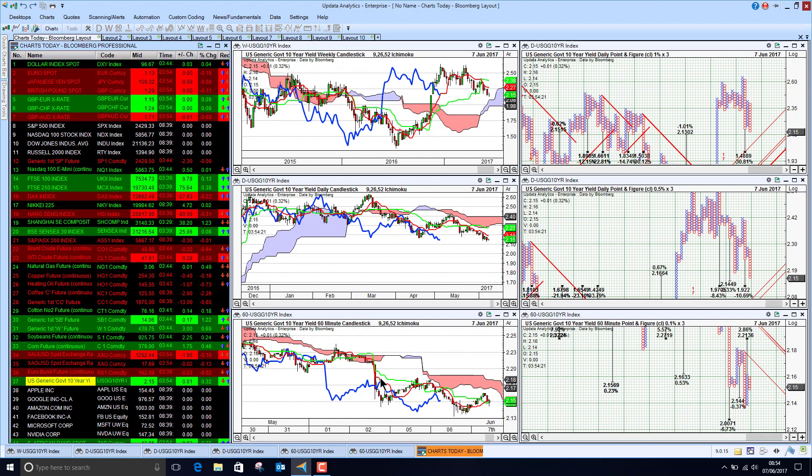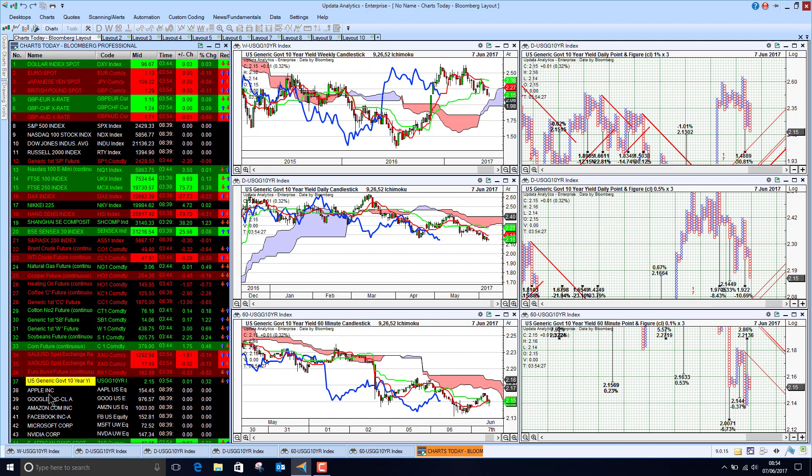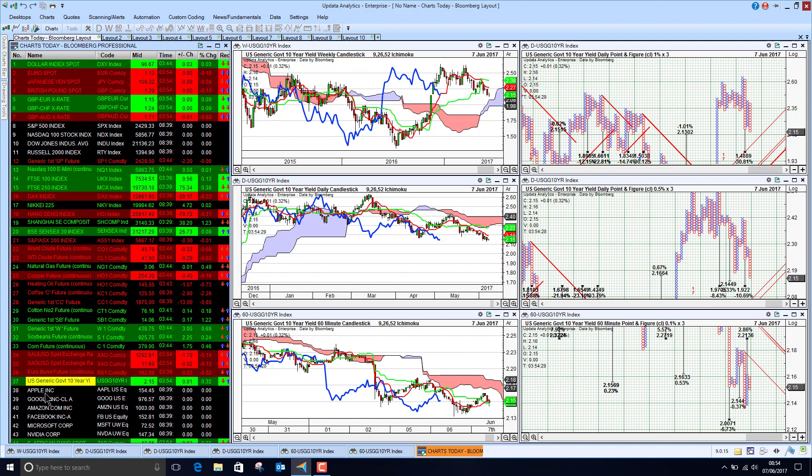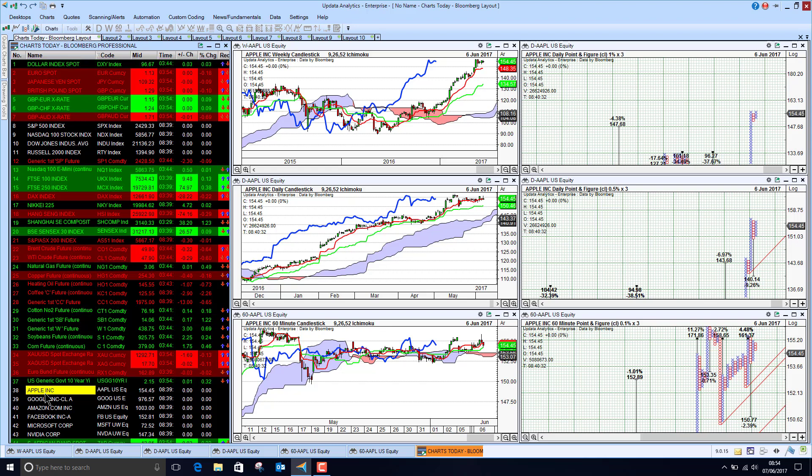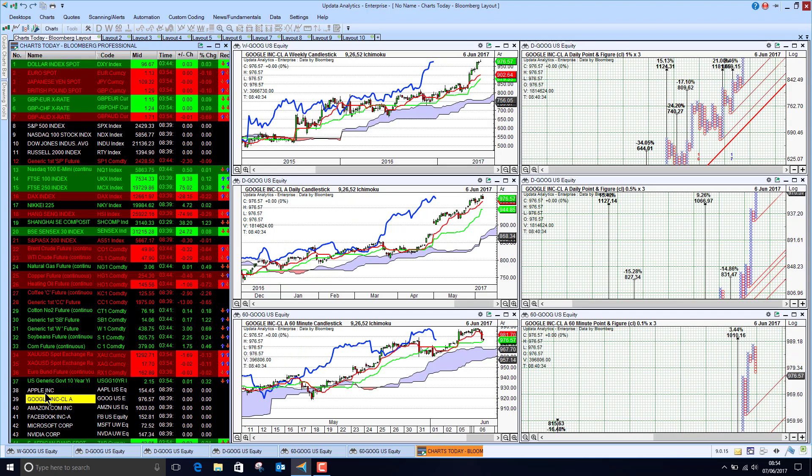If we look at Apple, we see not much change yesterday but still bullish on all three charts.